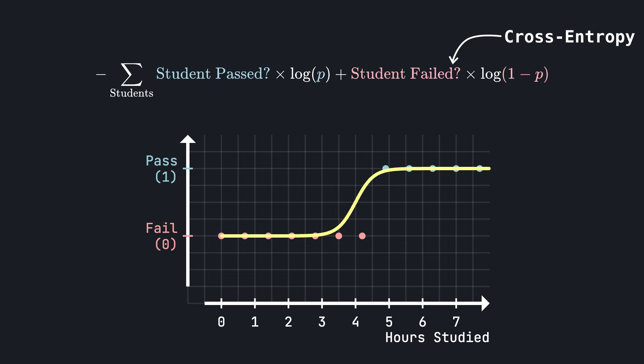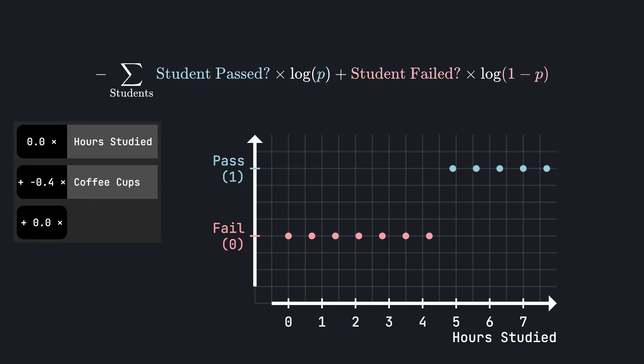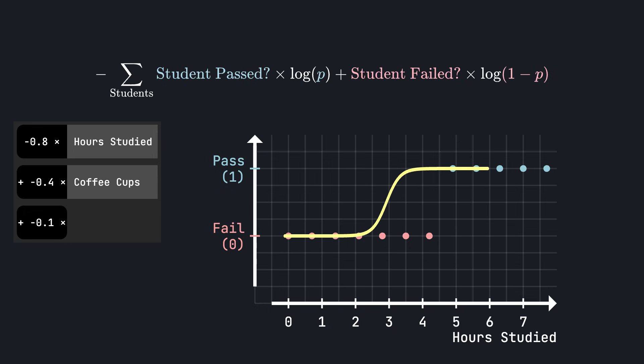For example, if a student passed the exam, but our model predicts 0% chance of passing for that student, then the loss function will be plus infinity. This incentivizes our model not to be overconfident in its answers. Unfortunately, unlike in linear regression, there isn't a closed form formula for computing the best coefficients for logistic regression. We usually use something like gradient descent, that will adjust the coefficients in small steps, each time reducing the loss just a little bit, until we converge to a good solution. We will not go into the details of all of that here.